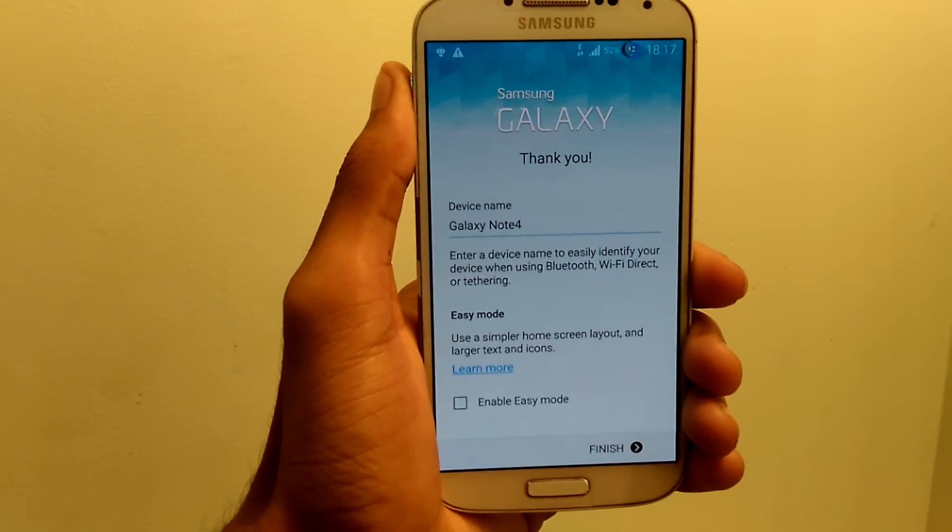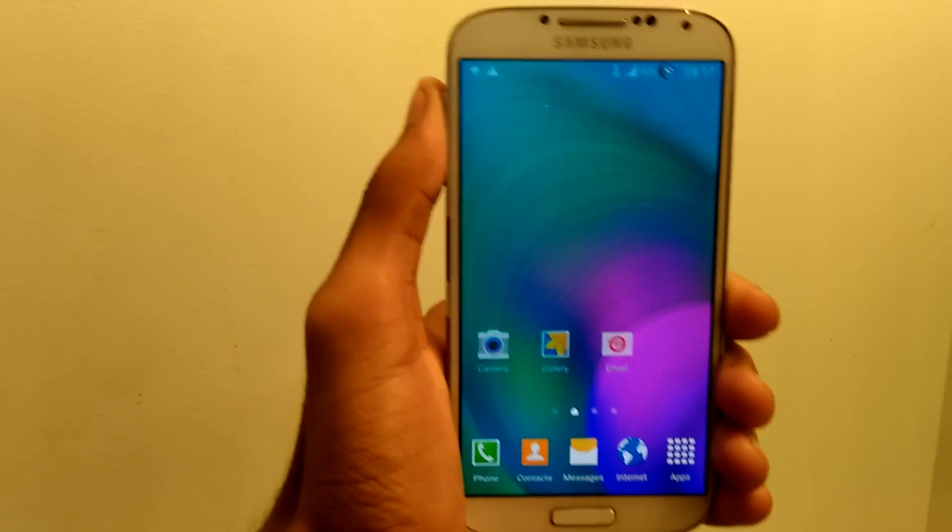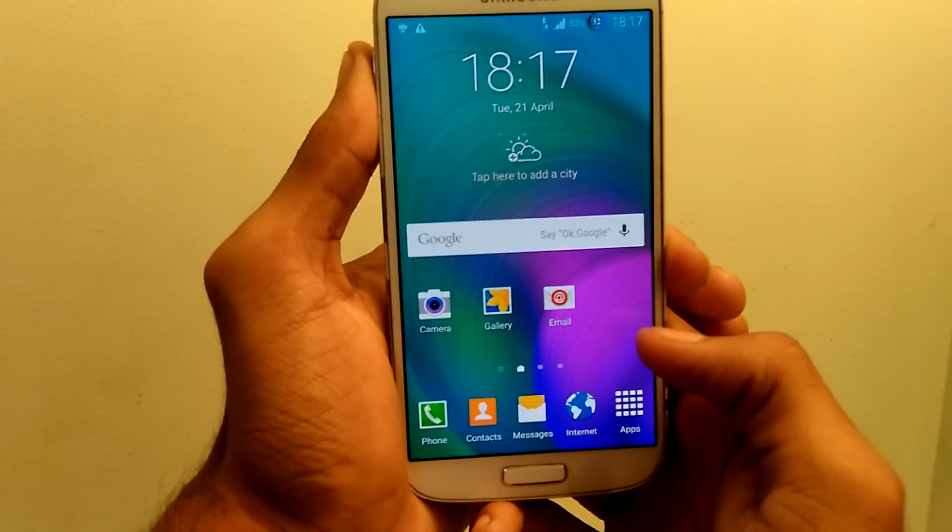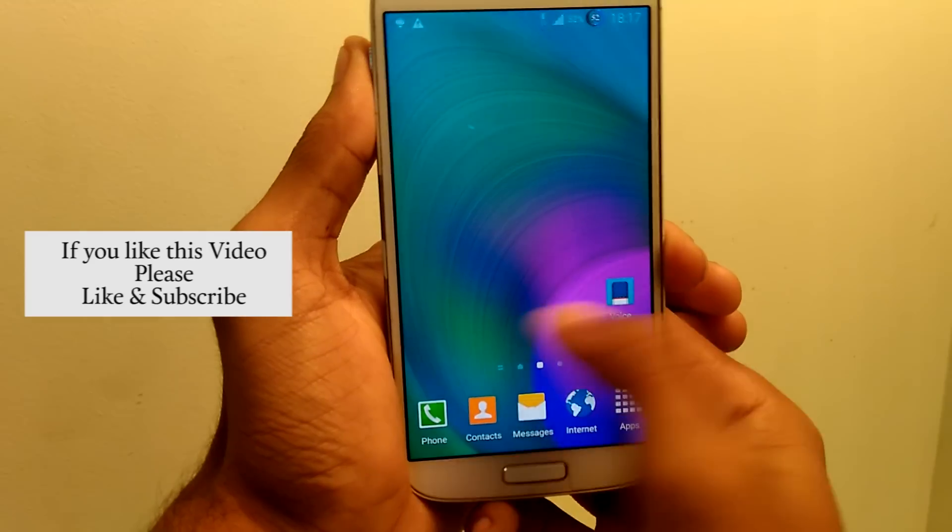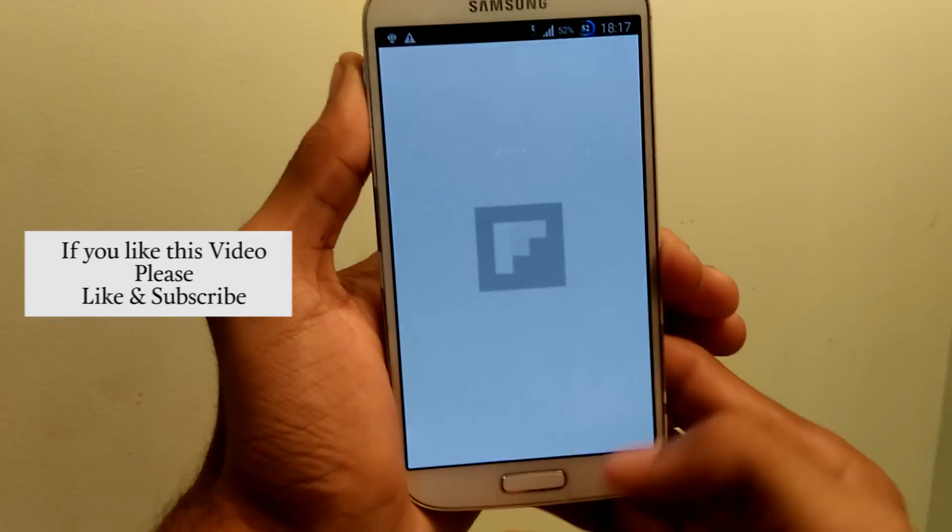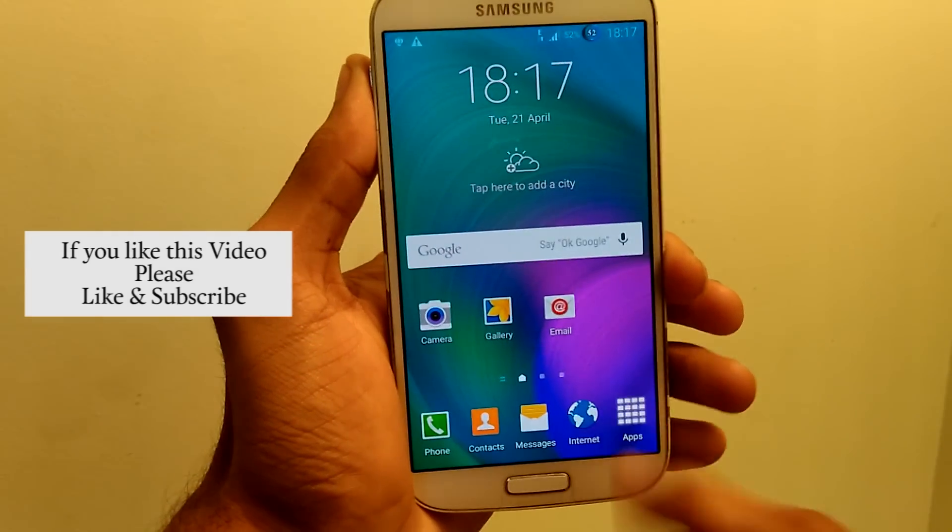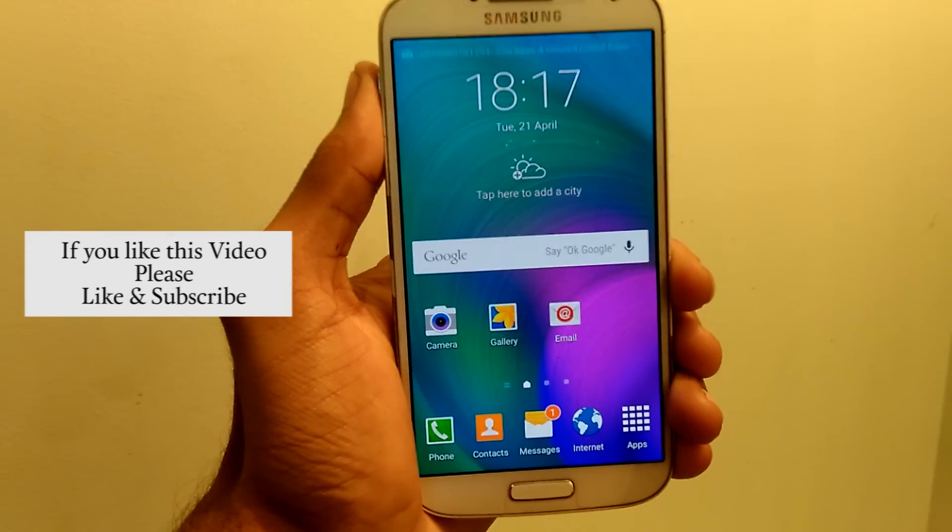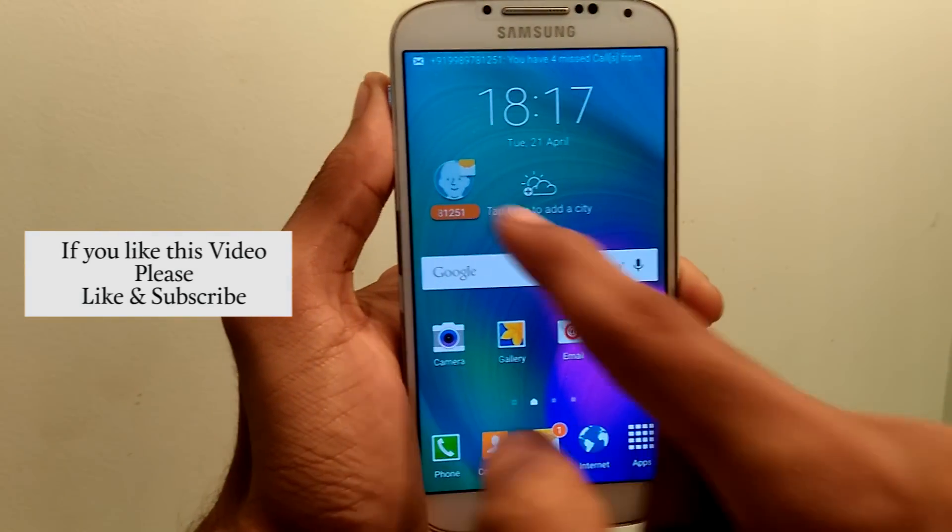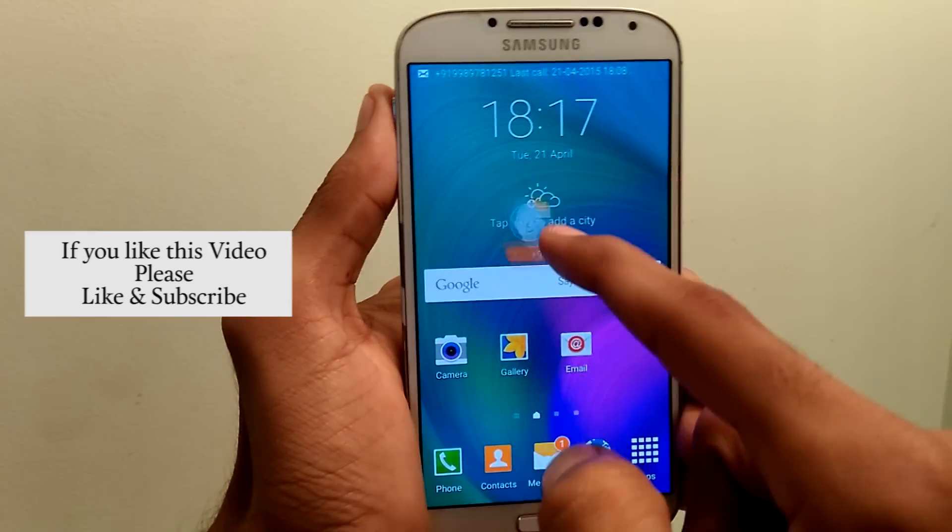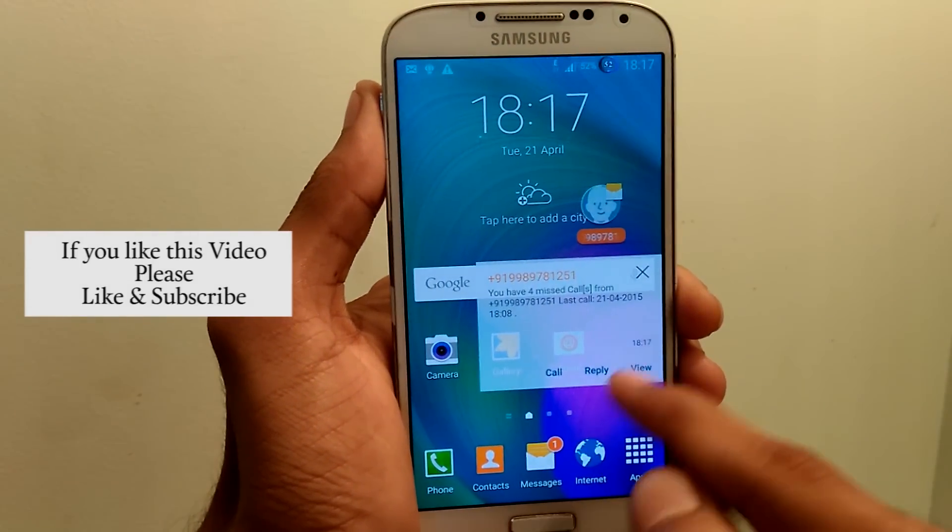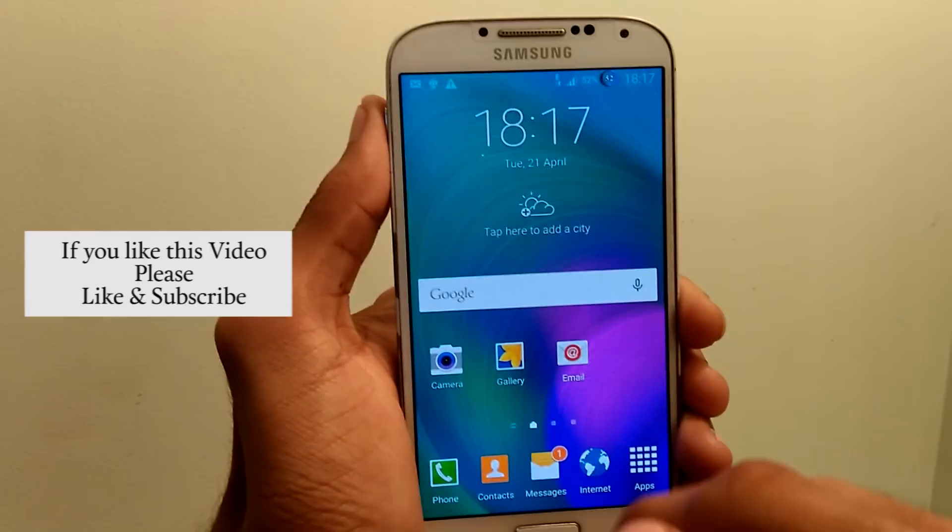Here we go. This is the first home page we see after installing the ROM. This is the Note 4 ROM. It's very smooth and very fast when compared to the stock ROM of S4. You can see all the popup notifications is working now. I also made a review on this ROM which you can find in the description.